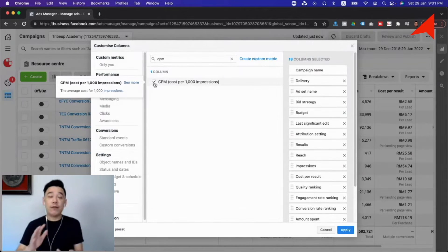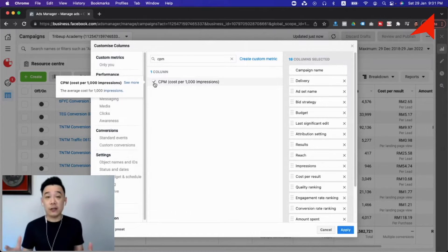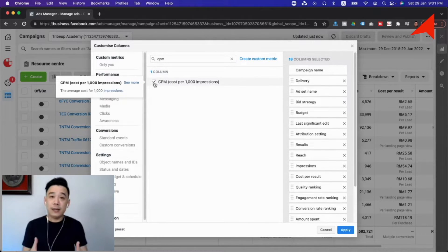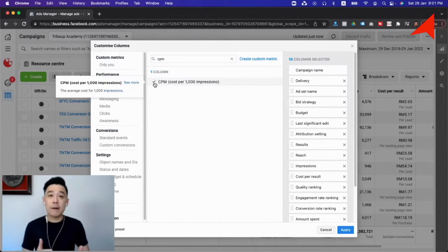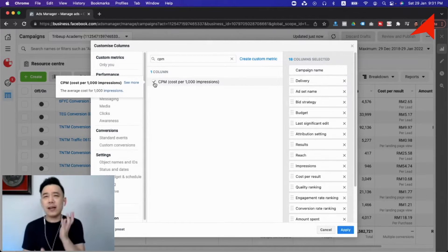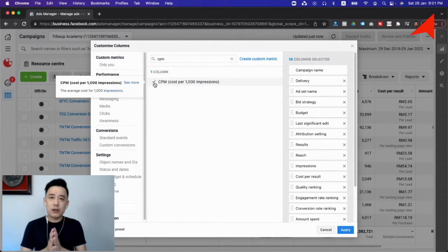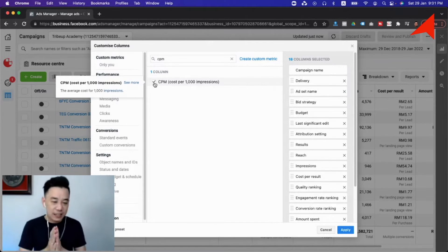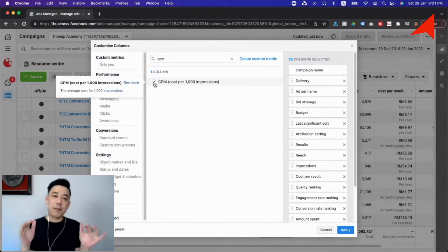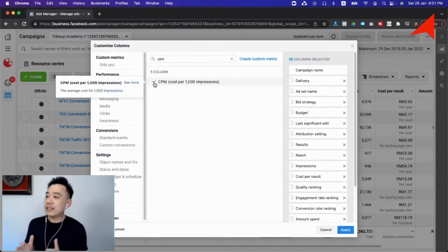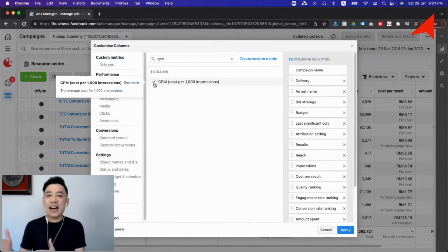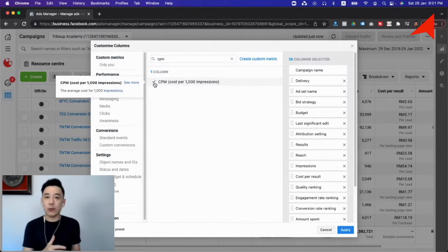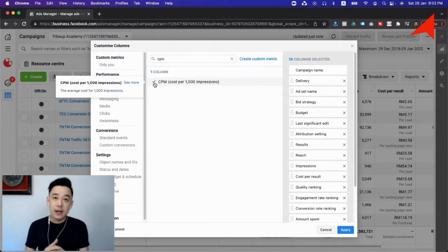One thing you have to understand is this is the cost that you have no control over because it fluctuates according to the market condition. There will be times when more advertisers are coming in, like the year-end season, which will push the CPM to come up. If you face some fluctuation in cost per result, you have to make sure that you're not pausing a campaign or killing a campaign prematurely just because the cost is coming up. The first thing you have to analyze is, are you having a slightly higher CPM compared to the previous duration? That could be one of the culprits causing your Facebook ads cost to come up.